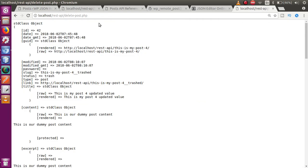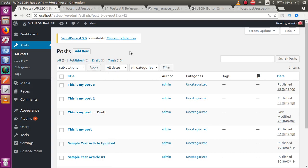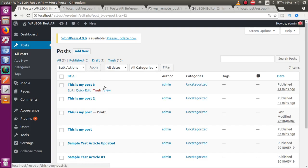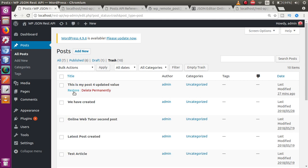To permanently delete a post without it going to the trash, we go back to the editor and add a query string parameter to the route URL: a question mark followed by 'force=true'. By passing this query string value, the post is permanently deleted — the status will not change from publish to trash; it will be deleted immediately.